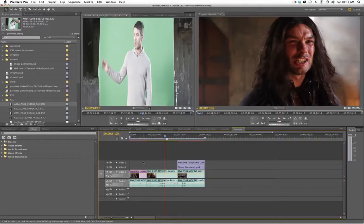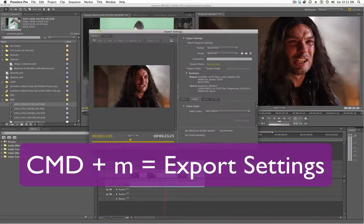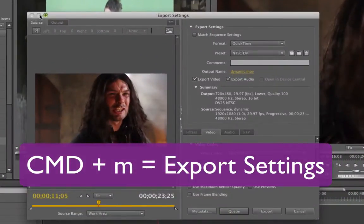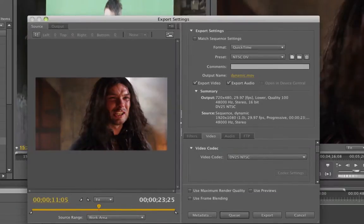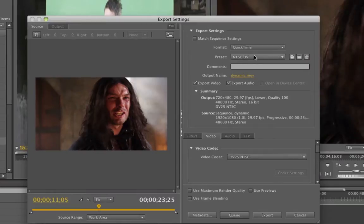So here's my sequence right here. I press Command M to bring up the export settings. You can also go to File and Export. In the export settings, next to the preset is the save button.